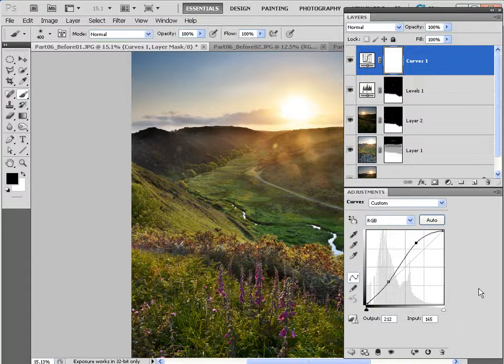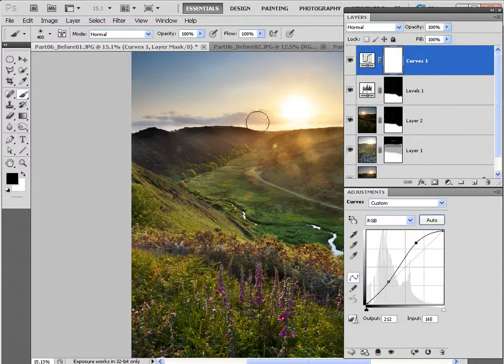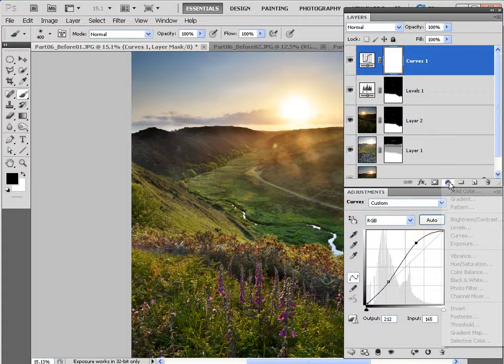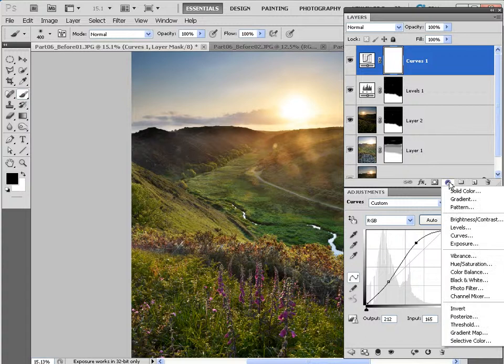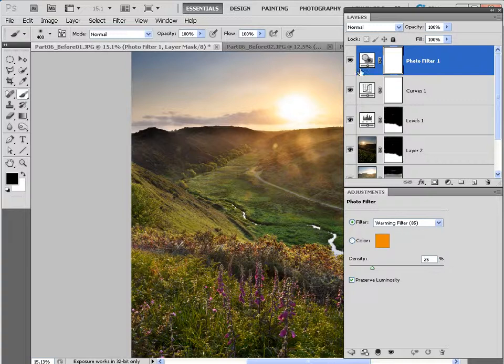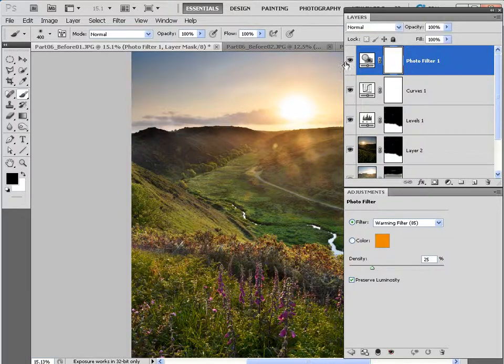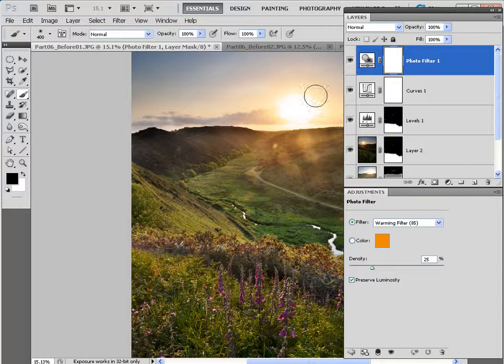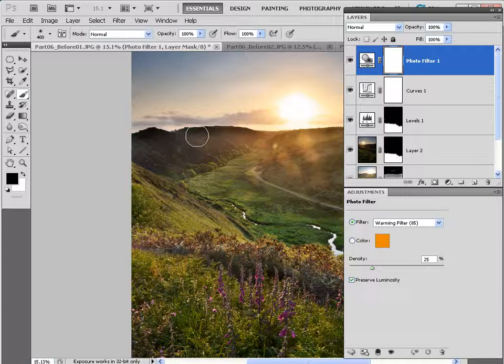And finally, our sunrise is looking a little bit too cold, but we can warm things up with yet another adjustment layer. So if we go down to find the Photo Filter option, we can then choose a warming filter. So let me just turn that off to show you the before, turn it on again to show you the after, and you can see that the golden glow of the sun is now being enhanced and spread out into some of the blues in the sky. So that's just a nice way to finish things off.